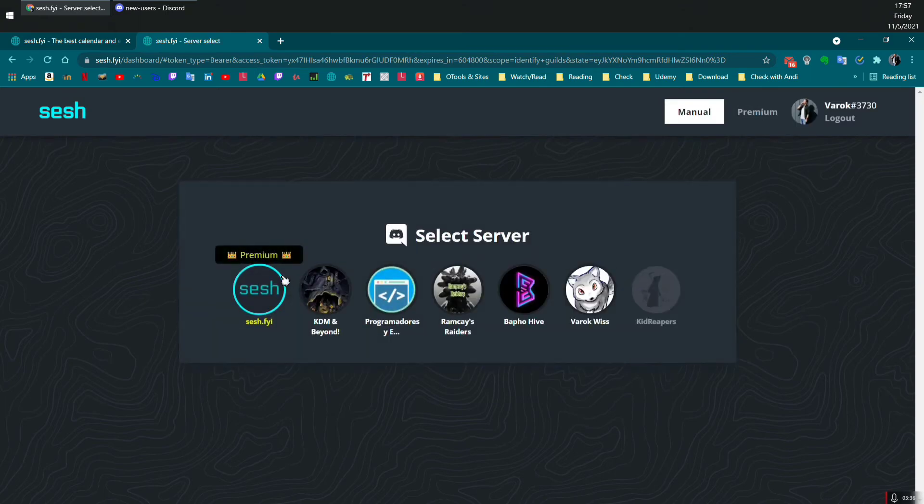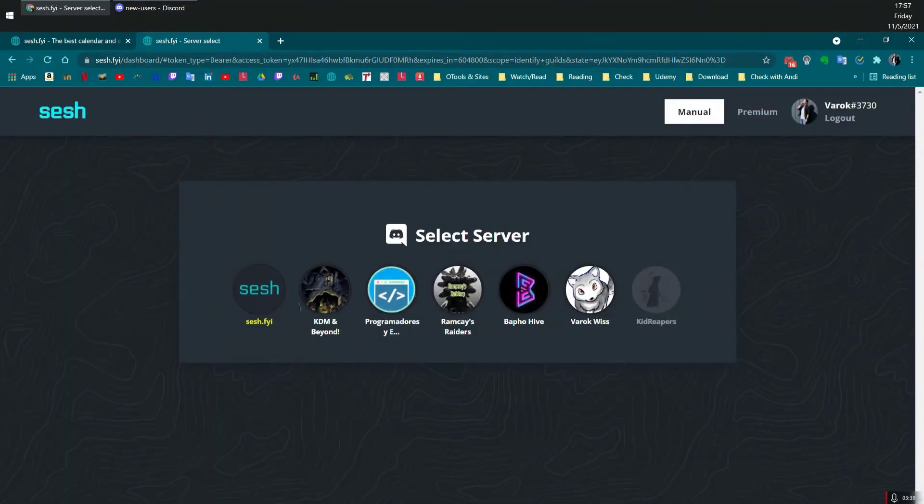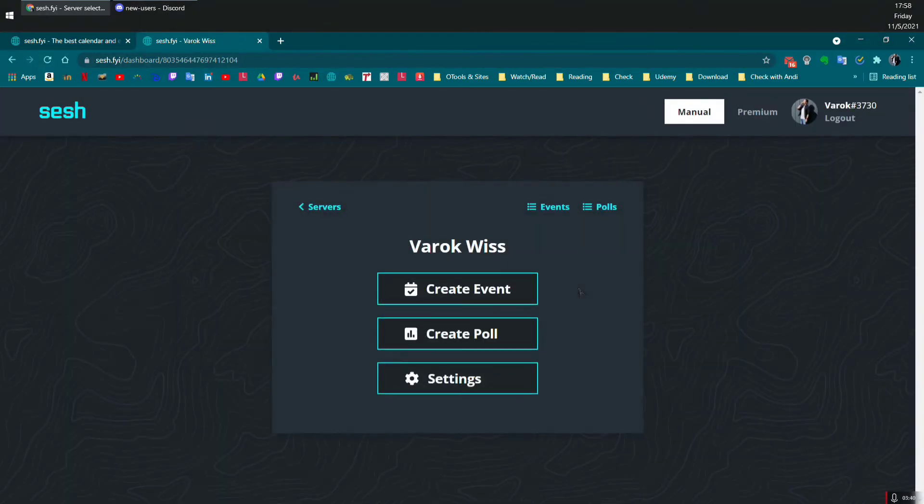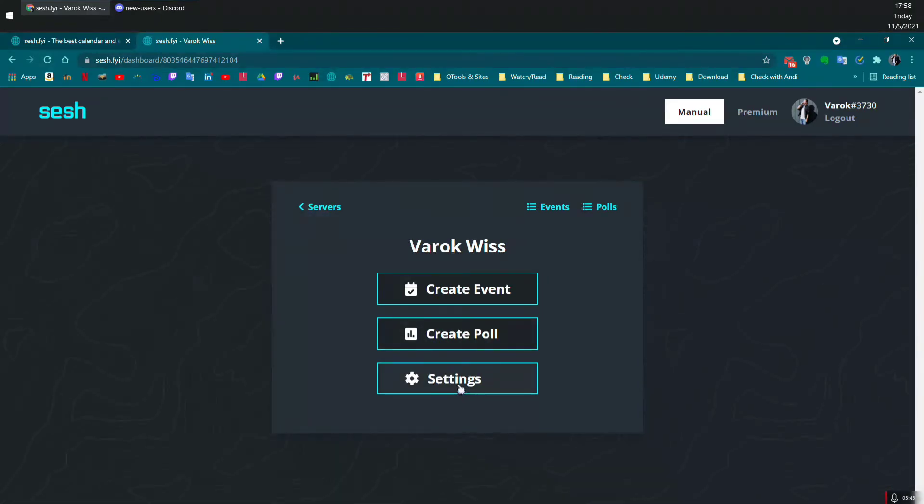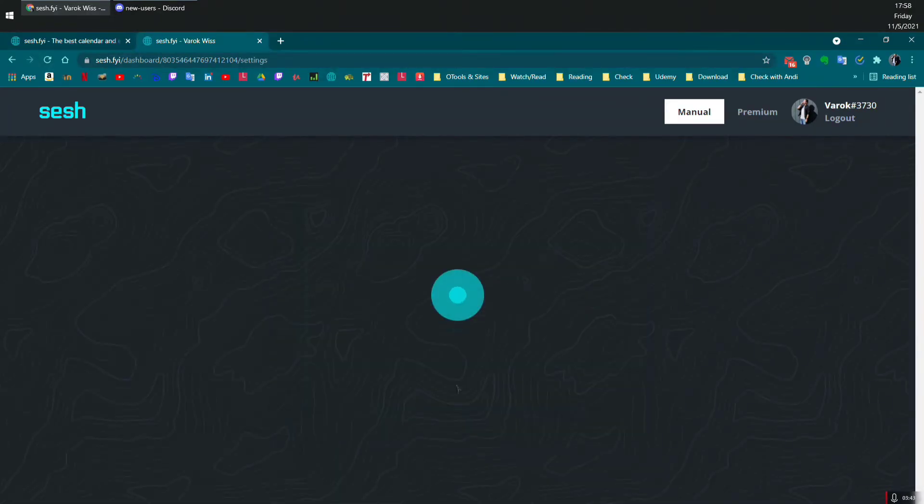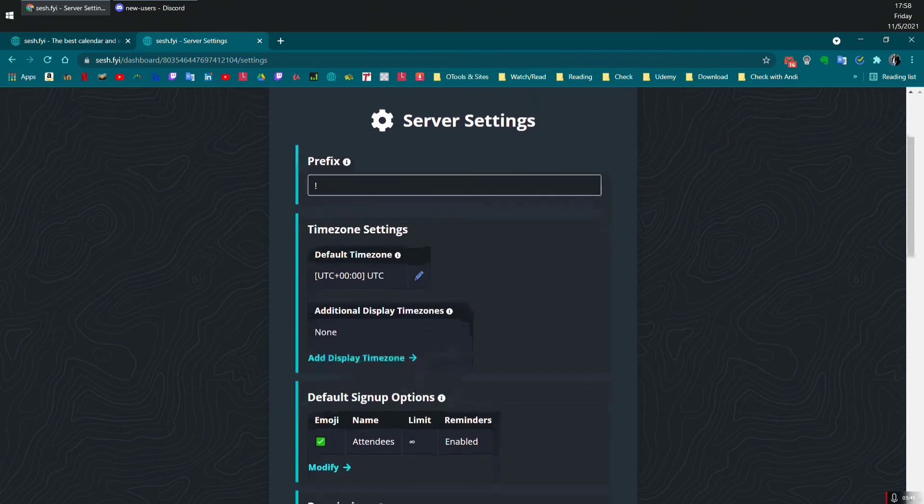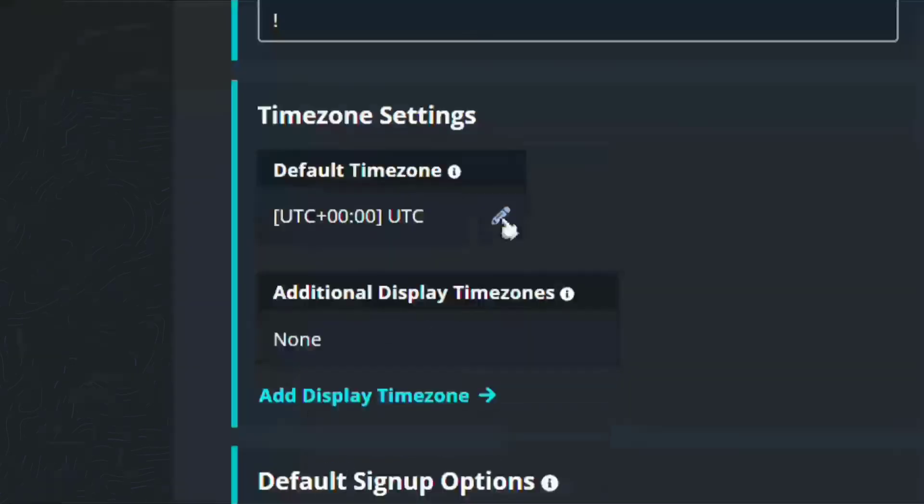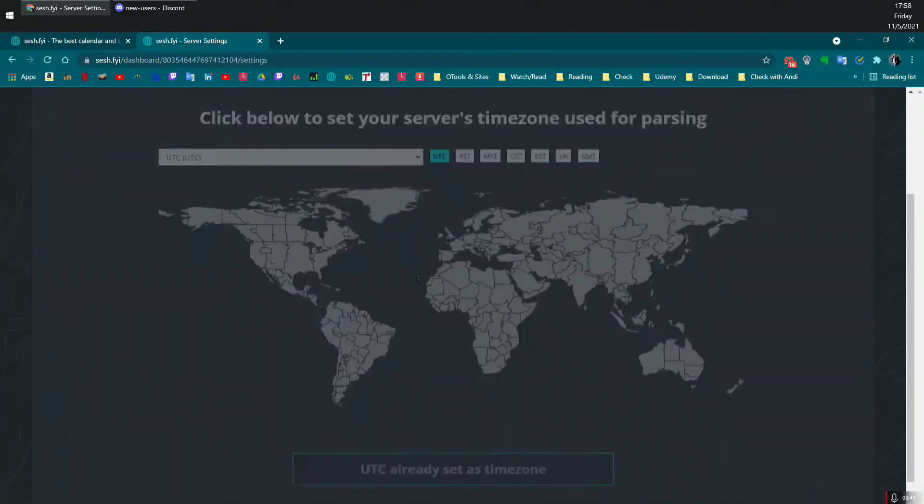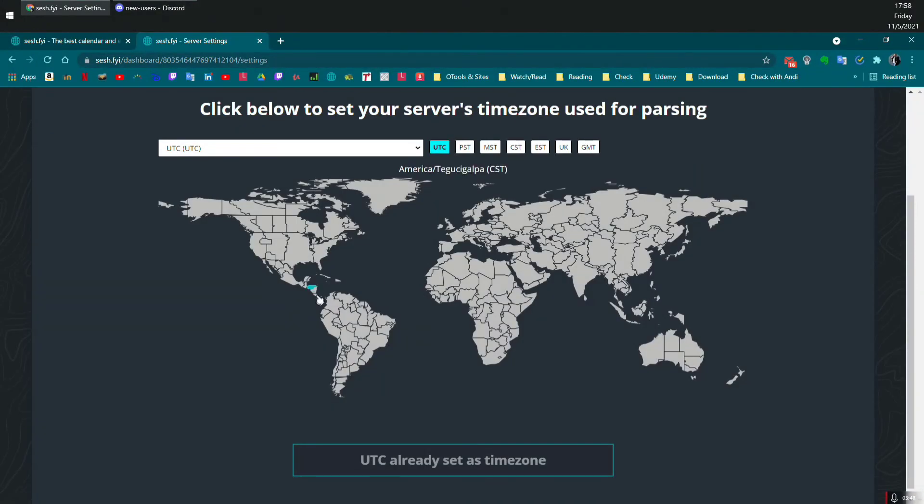Then it will ask you which server you would like to use. Then click on settings. And here, what you need to click is on that icon, the pencil icon, and it will show you this map.